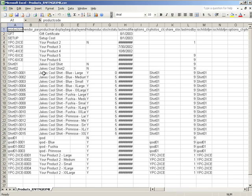You only need three: product code, product name, and product price. Just like when you're creating a product with the regular admin, those are the required fields. Those are the only three columns that have to be in here if you're creating a product.